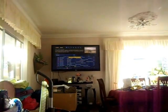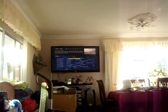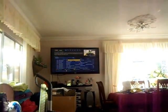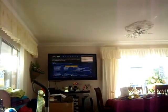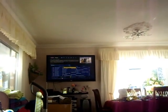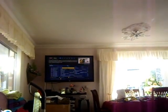Here's the second recording. As you can see, Sky's on the TV.